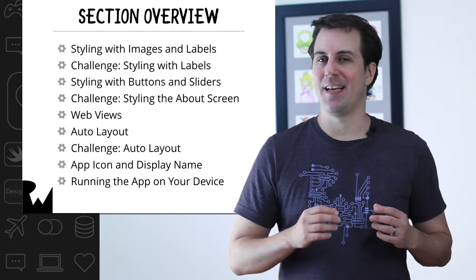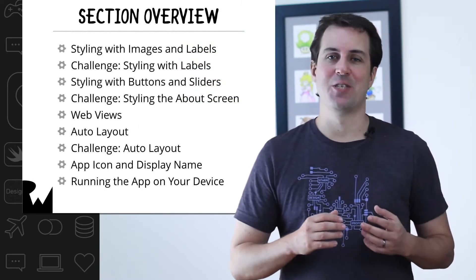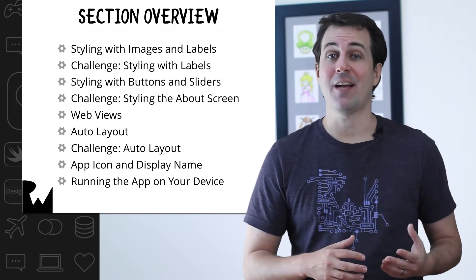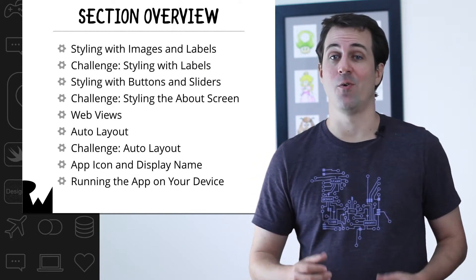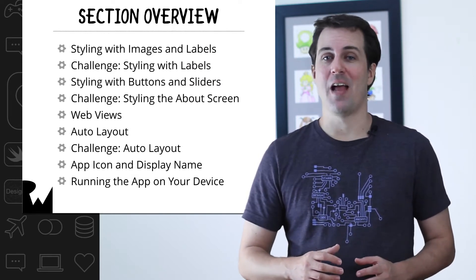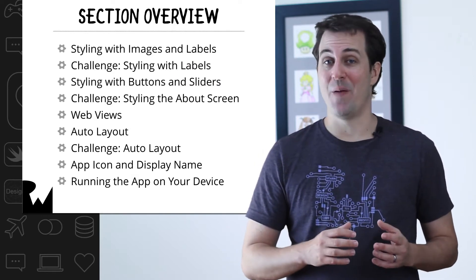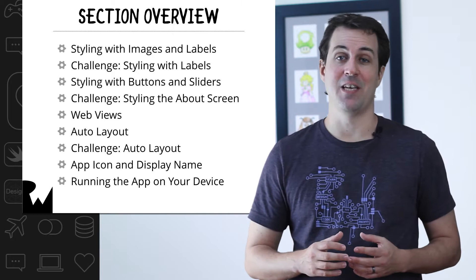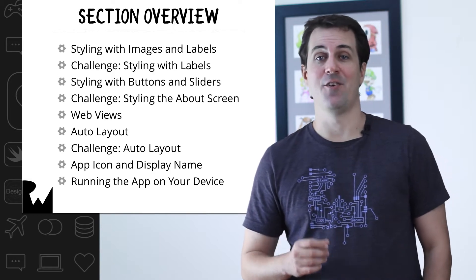You'll start by styling images, labels, sliders, and buttons in your app, and you'll get some practice doing this on your own. You'll also learn how to use the iOS WebView control to display some custom HTML inside your app.